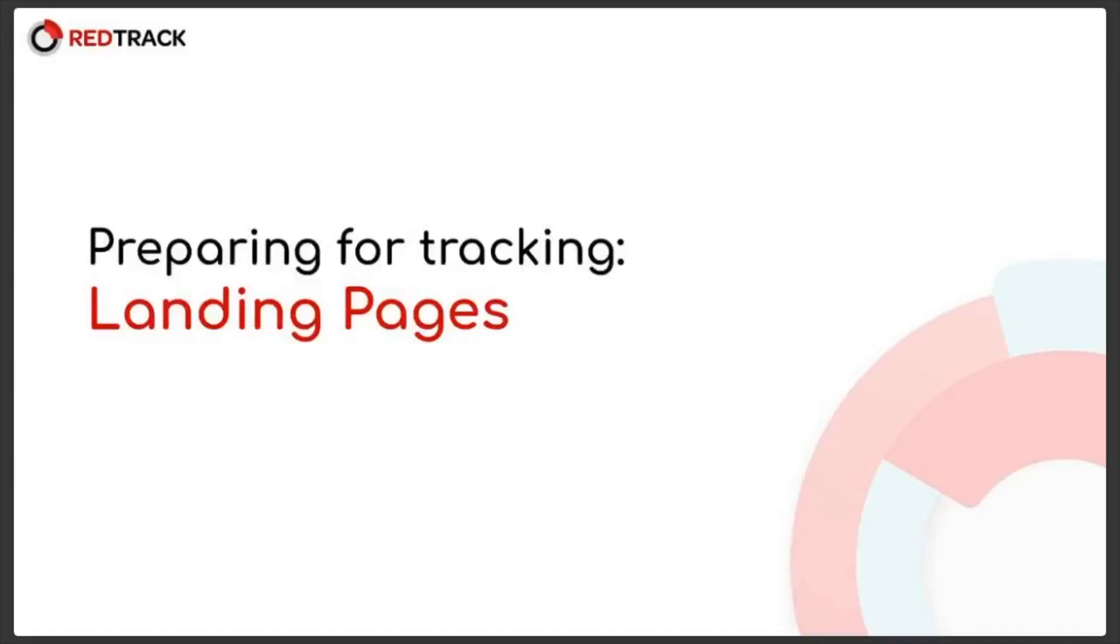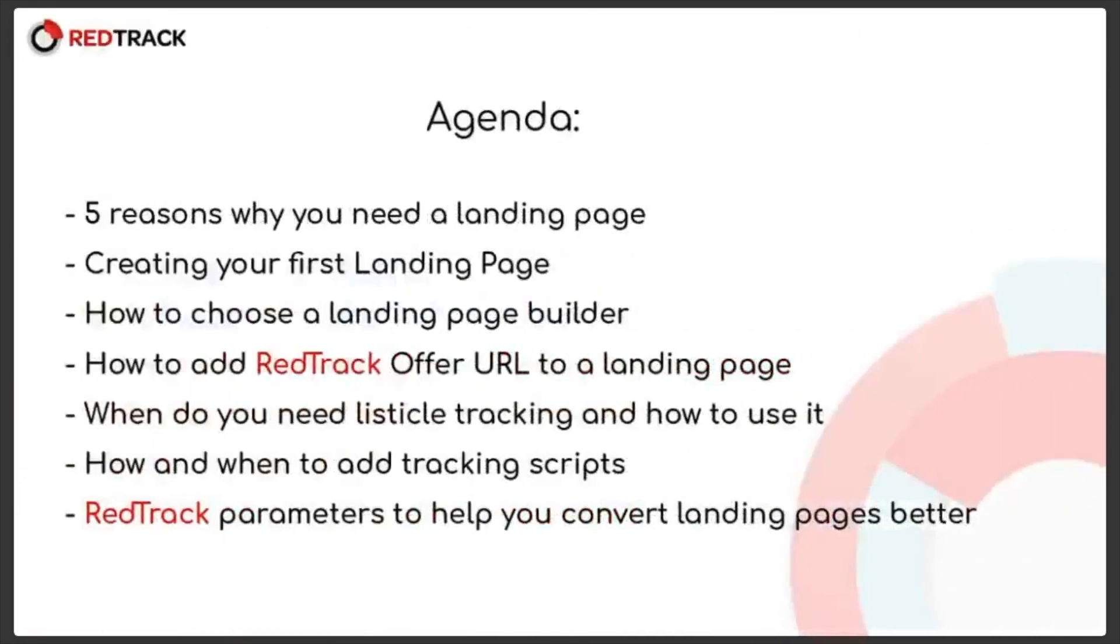First I'd like to take two minutes to define the landing page and its place in your campaigns and then move on to more practical stuff.